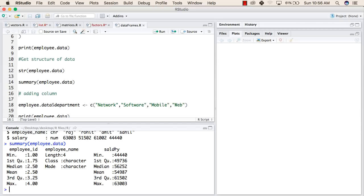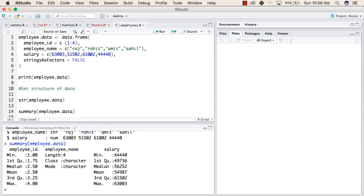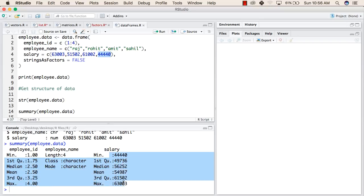Finally, the salary variable. The minimum salary is 44440. As we can see here, this is the minimum salary. After that, the first quartile is 49736, and similar to the employee id, all the values are given here. The maximum value of salary is 63003.